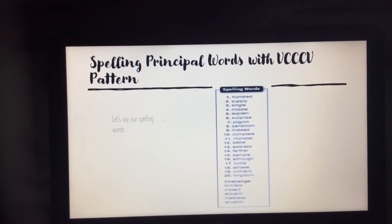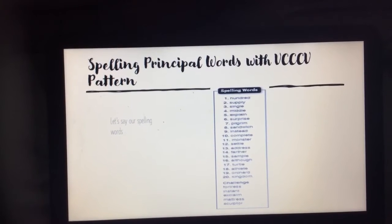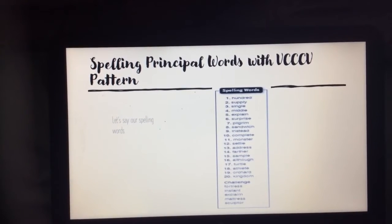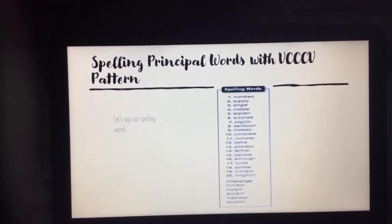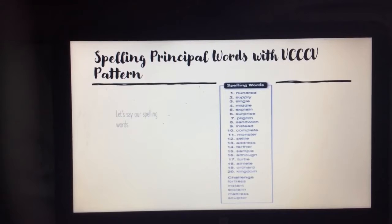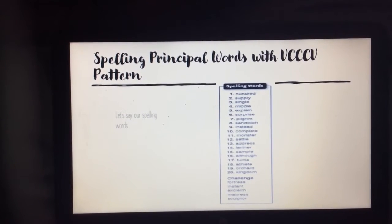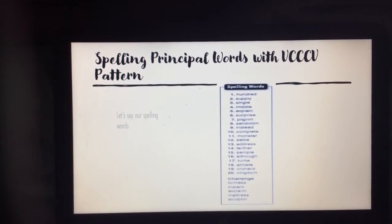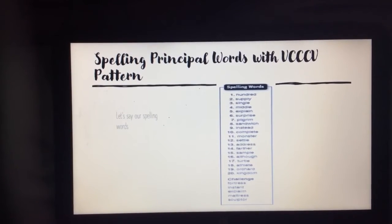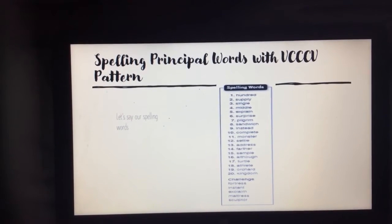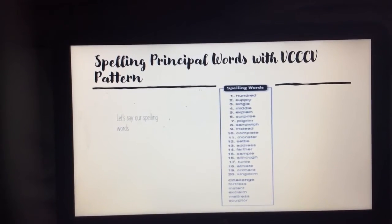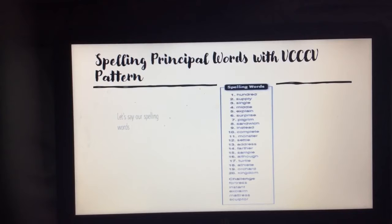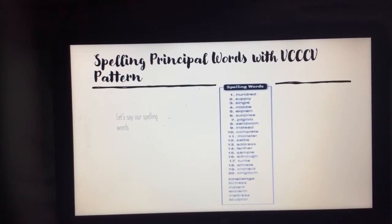Our spelling principle words with the VCCCV pattern. Let's say our words together: hundred, supply, single, middle, explain, surprise, pilgrim, sandwich, instead, complete, monster, settle, address, farther, sample, although, turtle, athlete, orchard, kingdom.